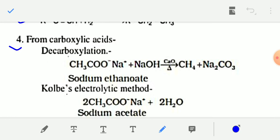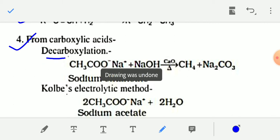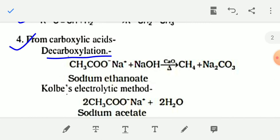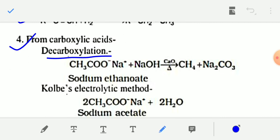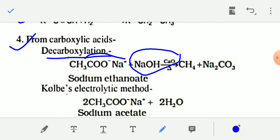Next, preparation from carboxylic acid — this method is known as decarboxylation of carboxylic acid. When the sodium salt of carboxylic acid is treated with soda lime — a mixture of NaOH and CaO — you will get alkane. The CO2 group is removed from the acid. For example, from sodium ethanoate you will get methane on decarboxylation.